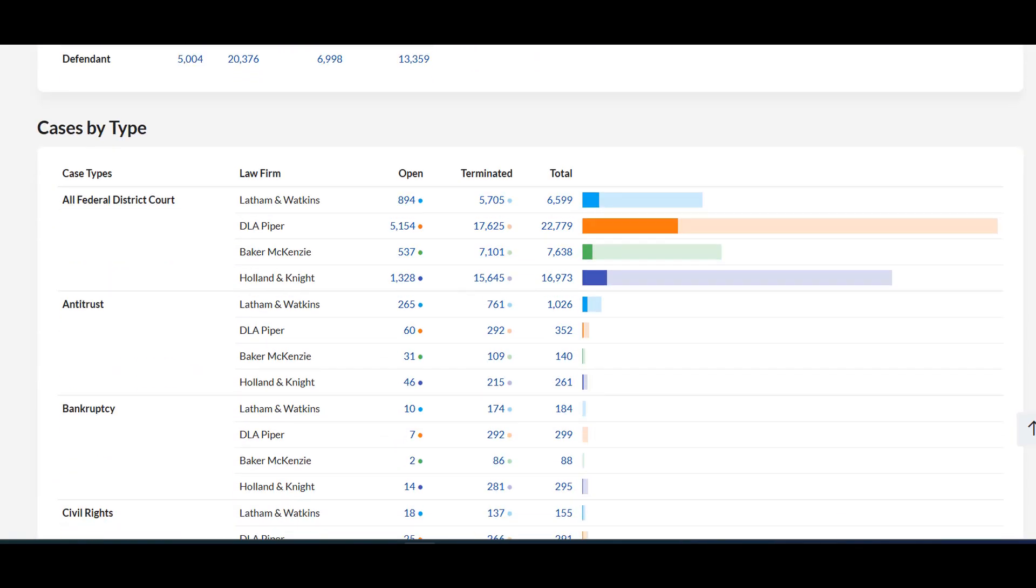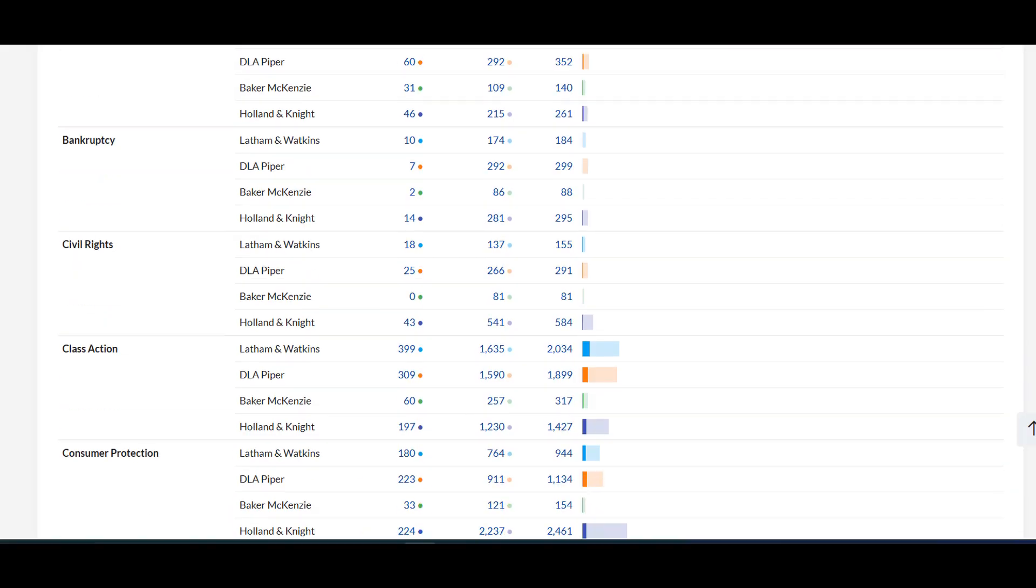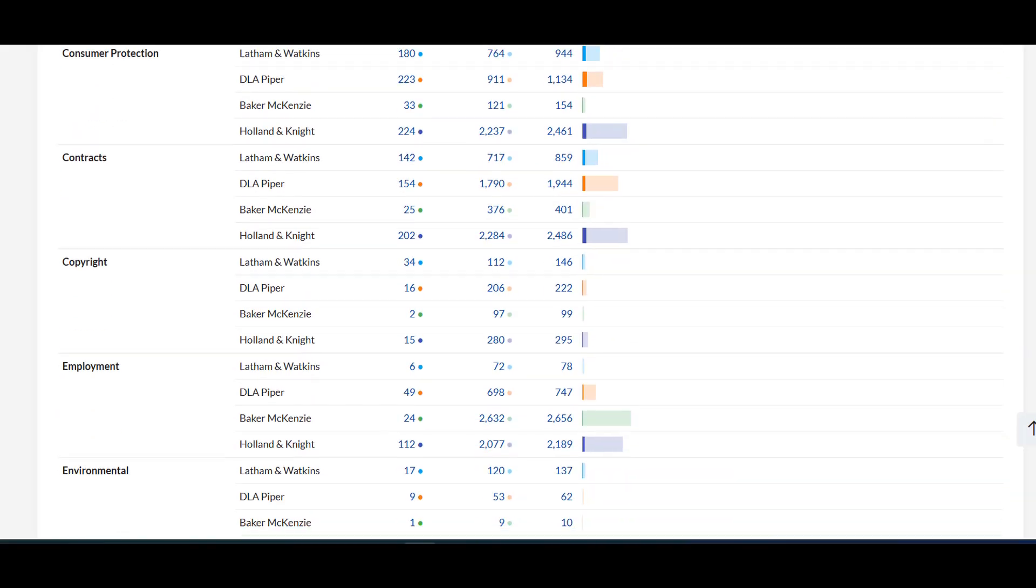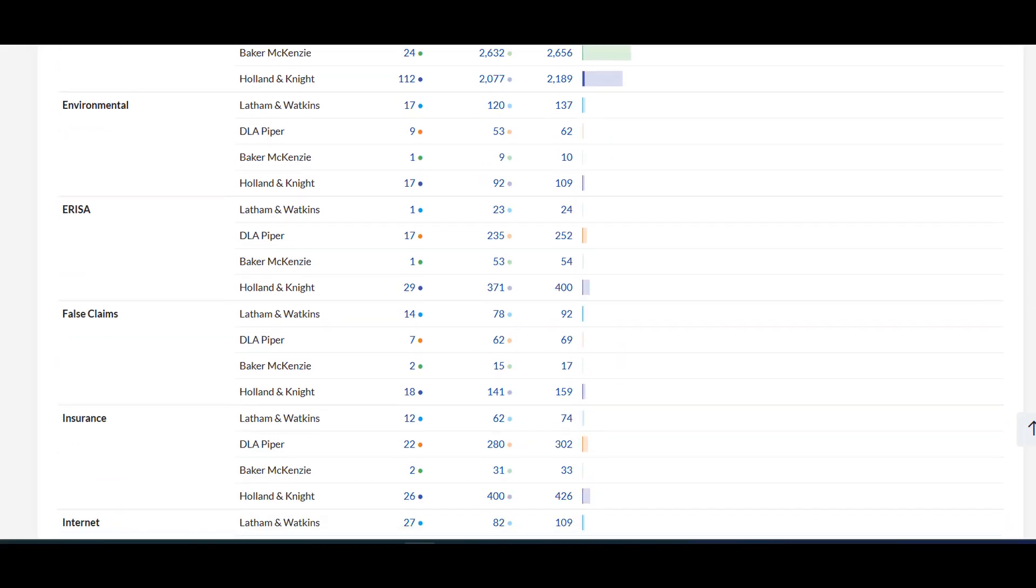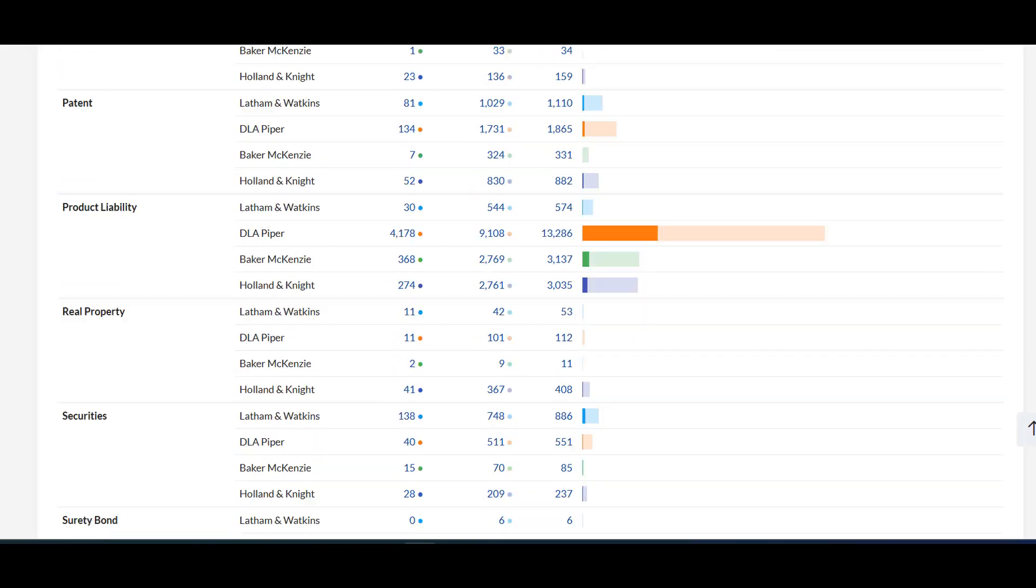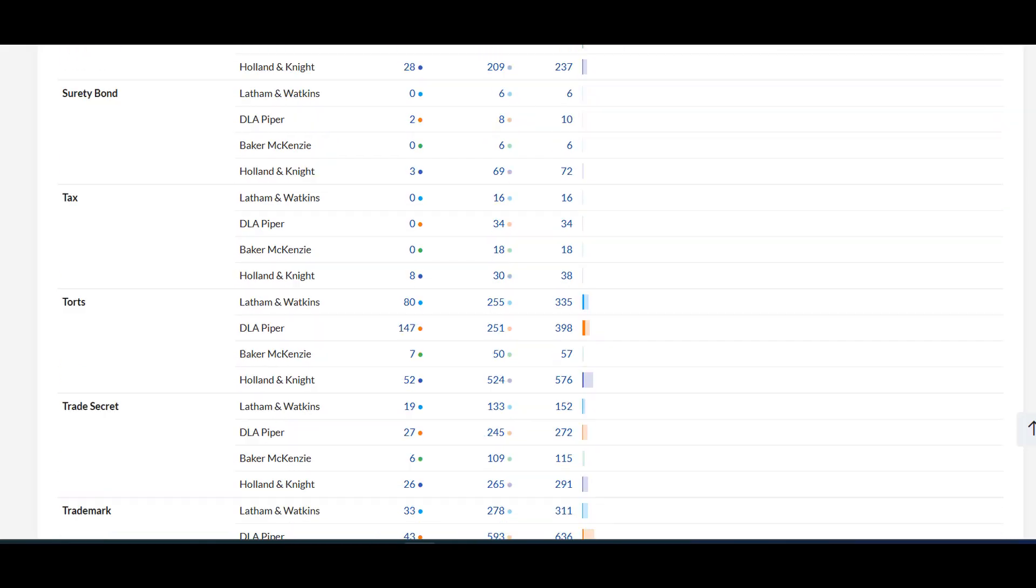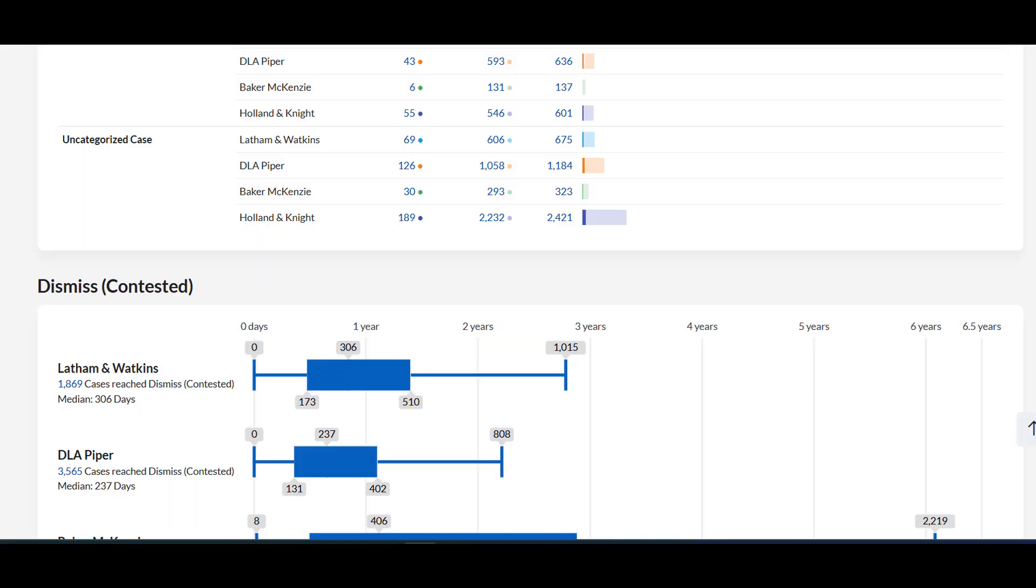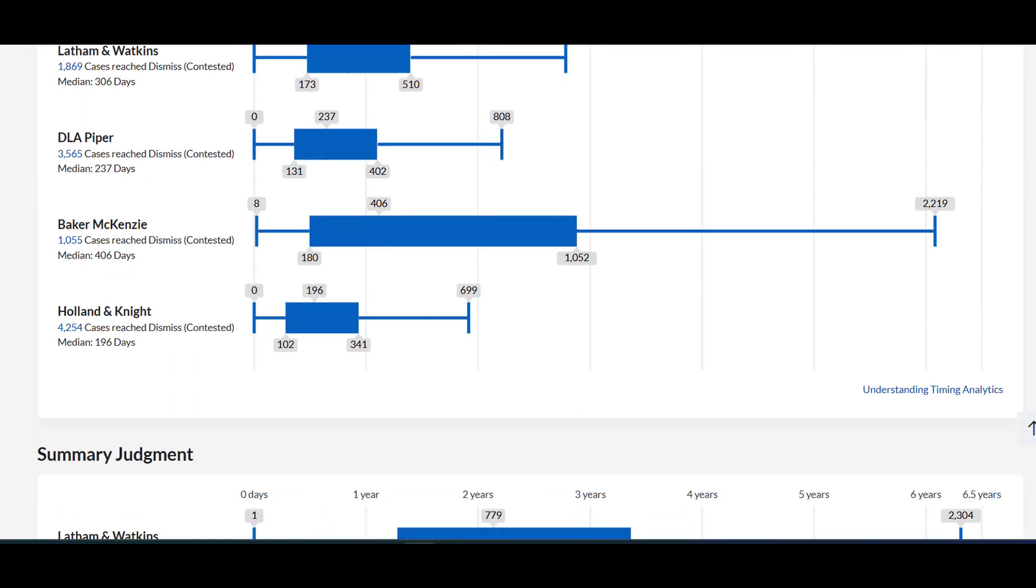party roles, cases by type, and more. This would enable you to compare practice area specialties of the firms side-by-side.